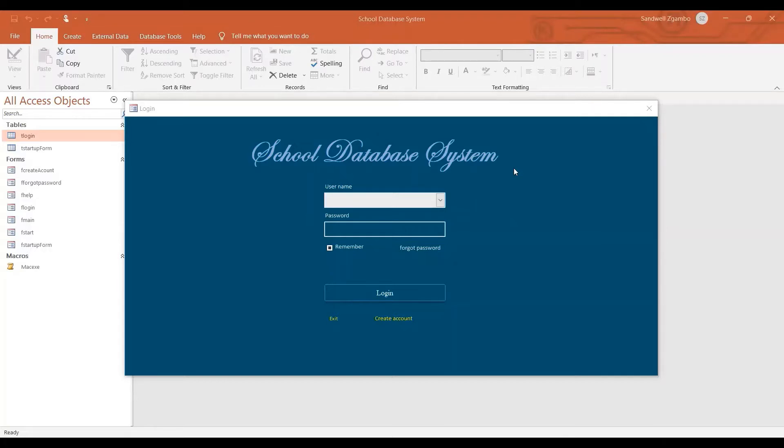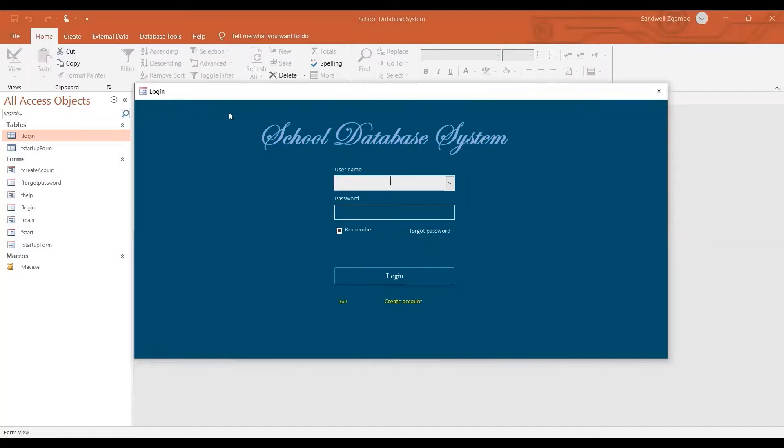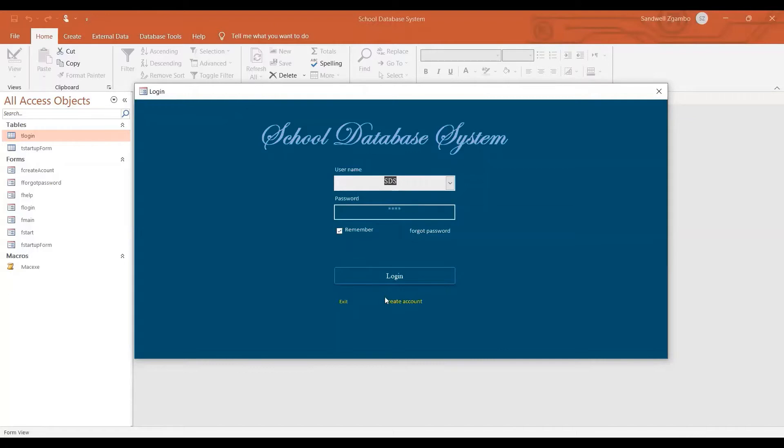So without wasting much of your time, let me show you how it works. So this is the first form that shows up when you run the program. So when you log in, it removes the password because I checked this one remember and then this form shows up.